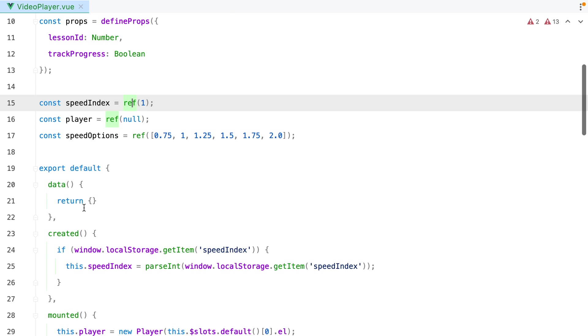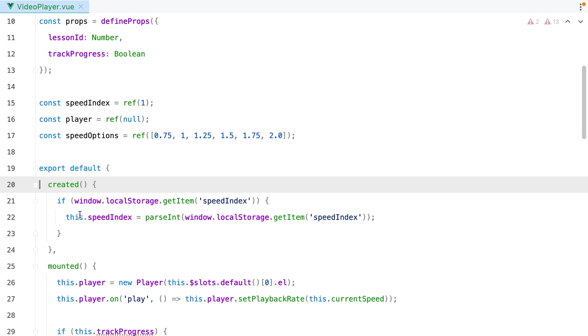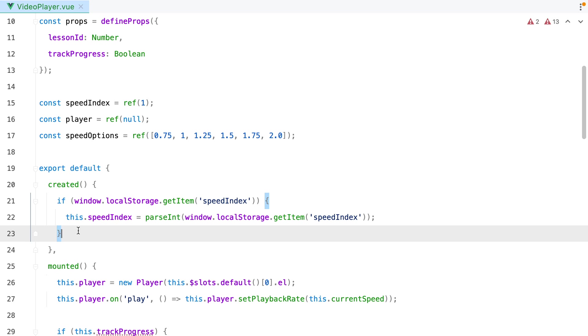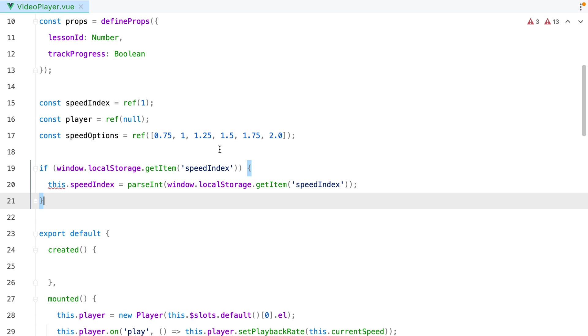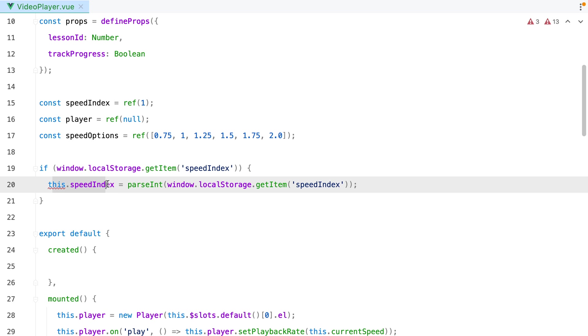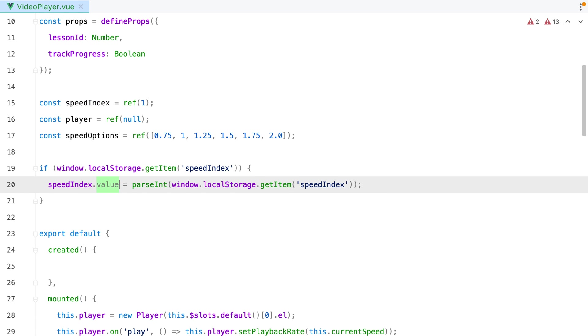Now we can delete this and move to created, which has been merged to Setup. So we can just grab this and paste it here. Replace this.speedIndex with speedIndex.Value. Remove this.